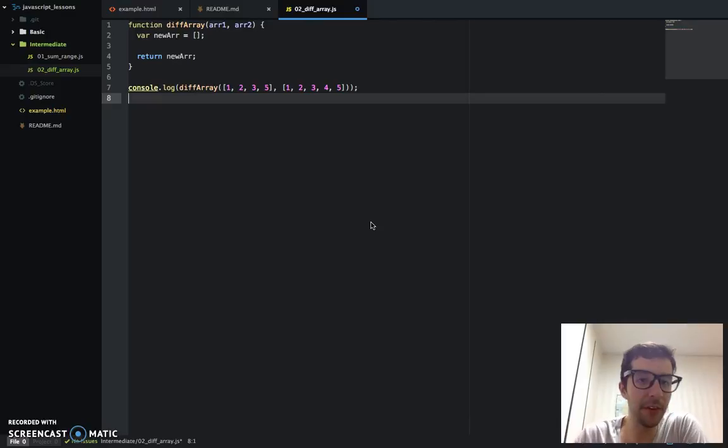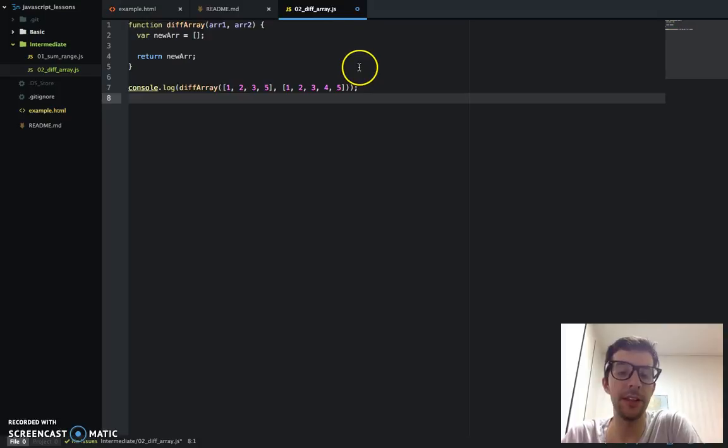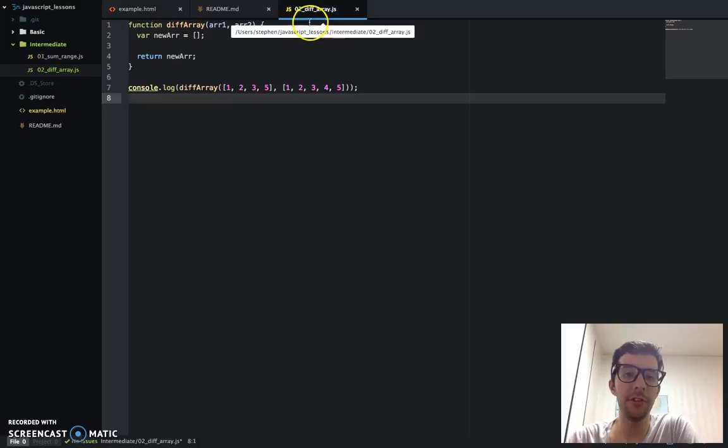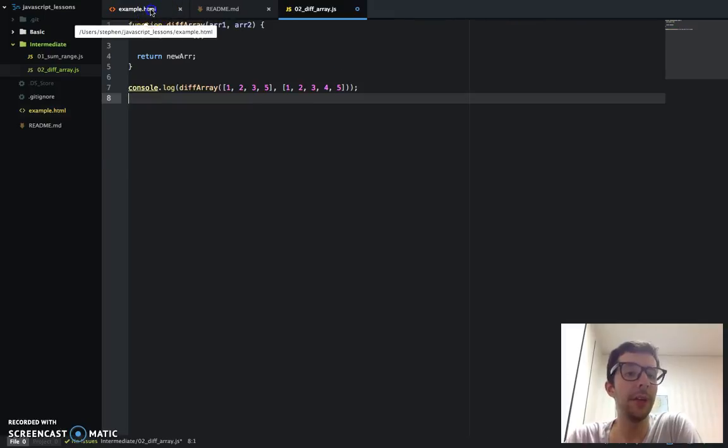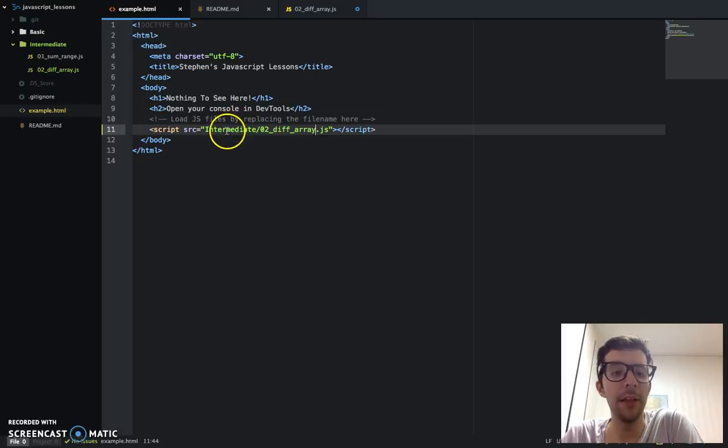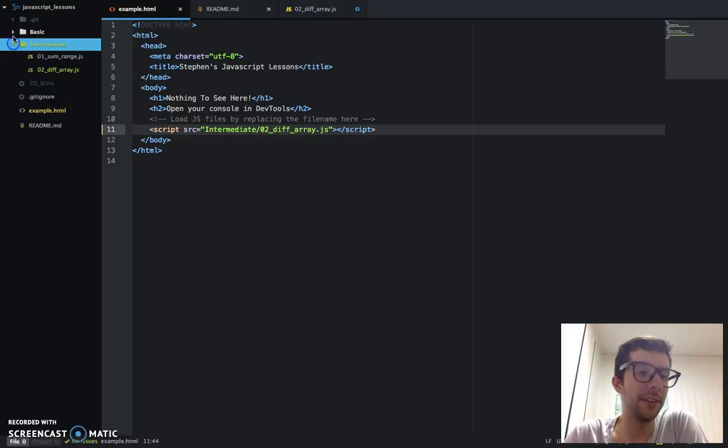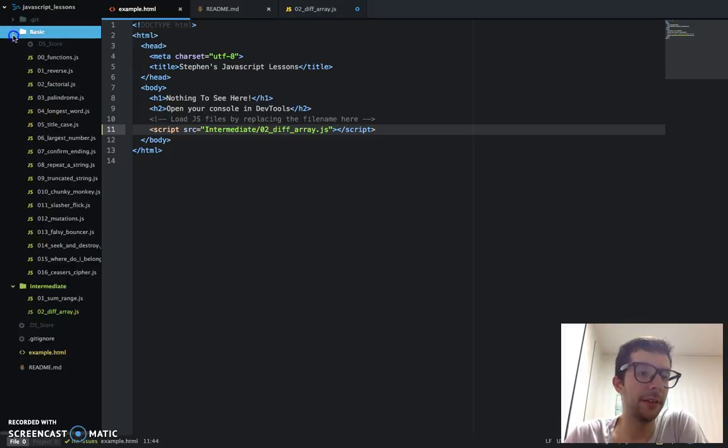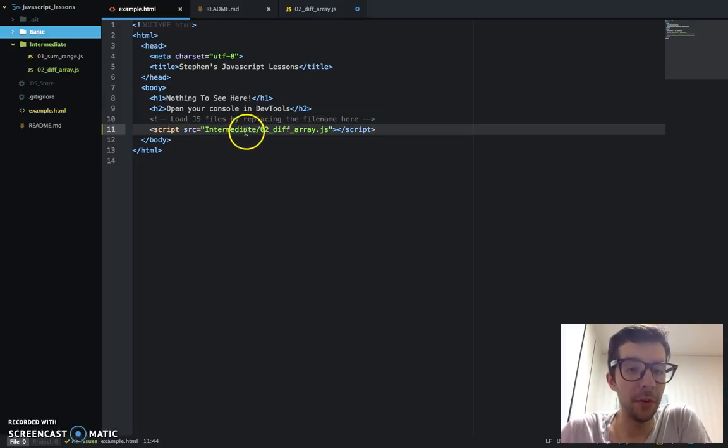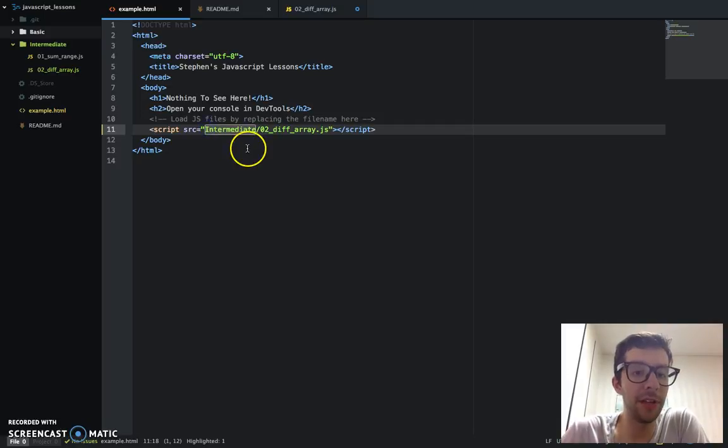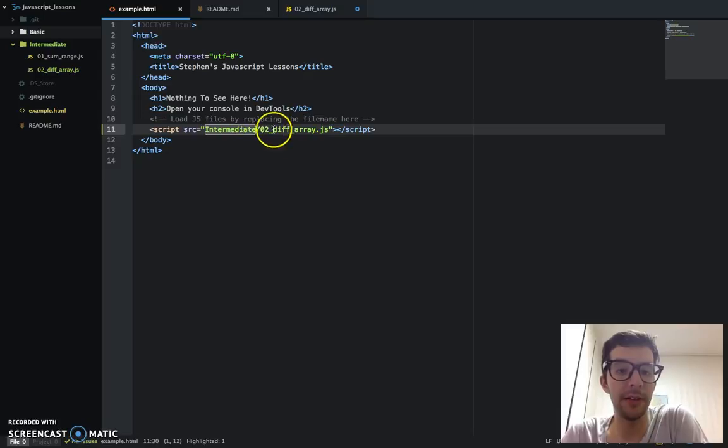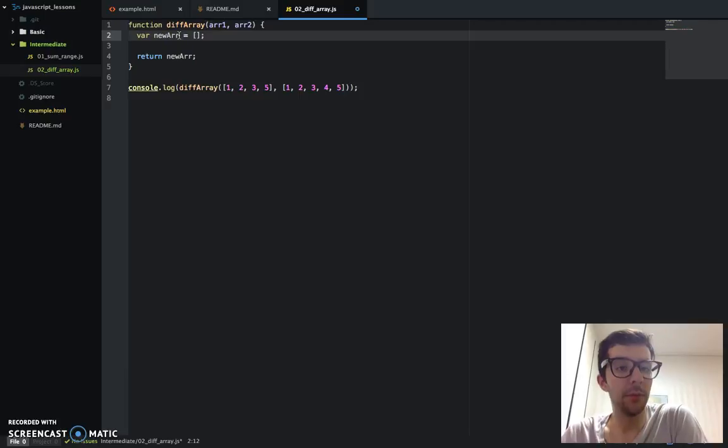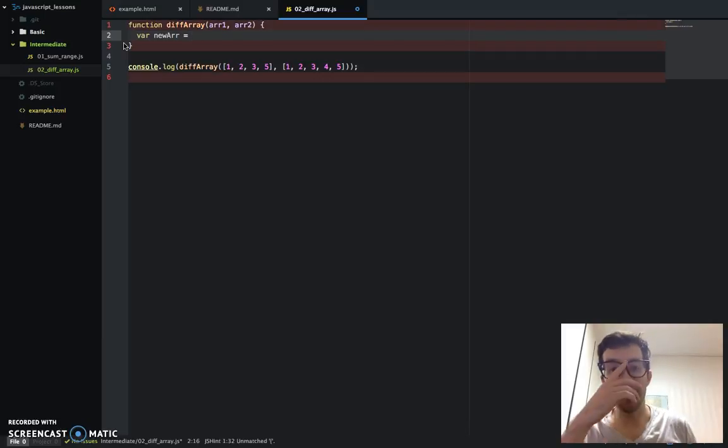Okay, so without further ado, let's just jump right into it. Here's my window. I've created a new JavaScript file, 02, because this is the second challenge in the intermediate section. Basically, 02 underscore diff underscore array.js. And I already went ahead and embedded that file in the example.html on line 11. I'm going to clean that up and get rid of that.